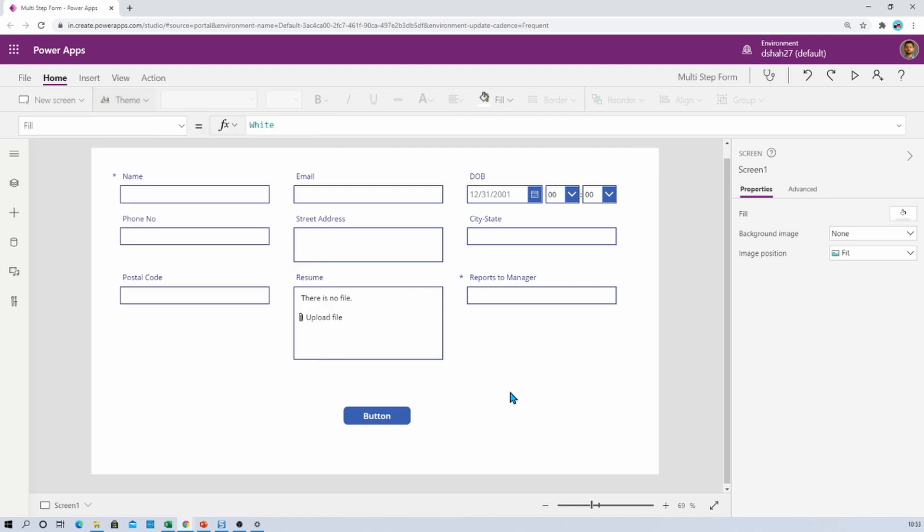Now sometimes what happens is this theme option is not visible for your PowerApps. So how can you apply the theme for your PowerApps? Let me show you the steps.